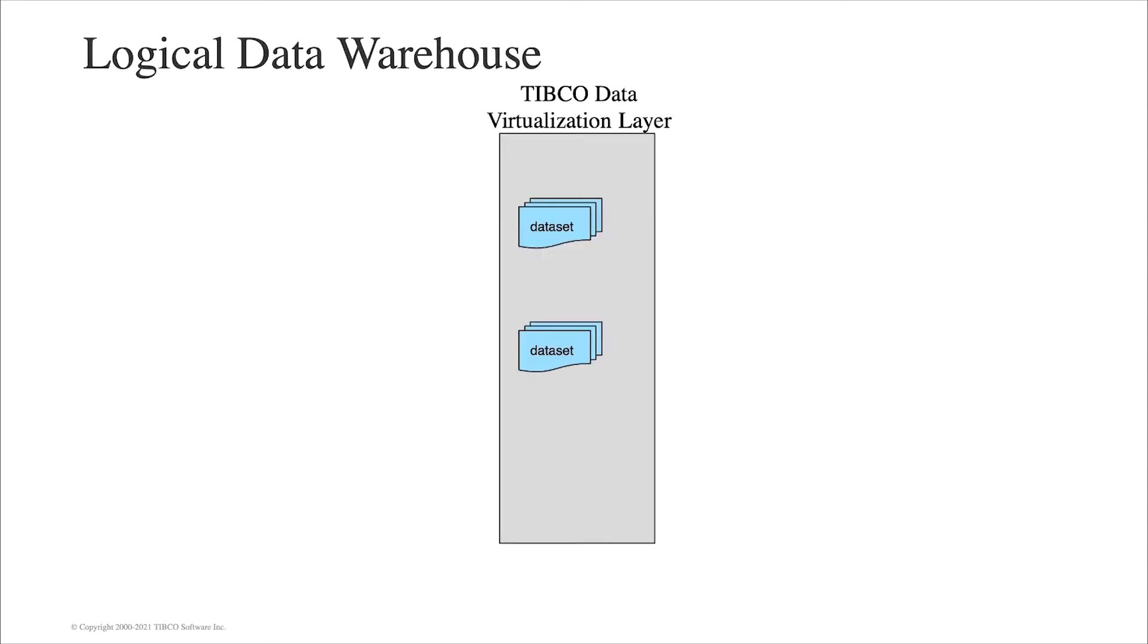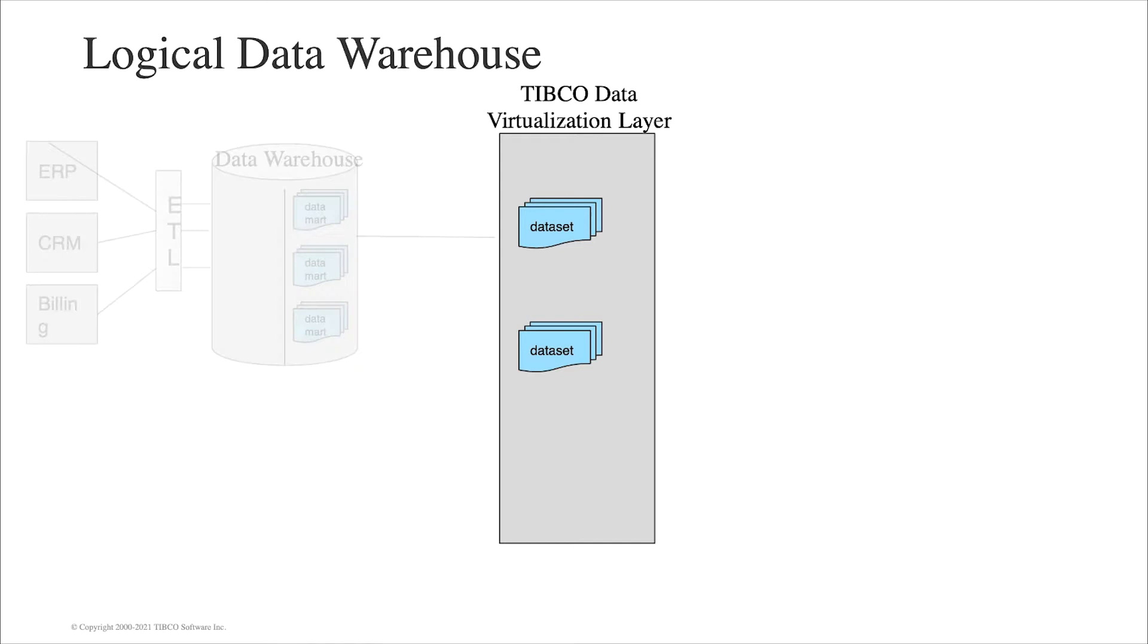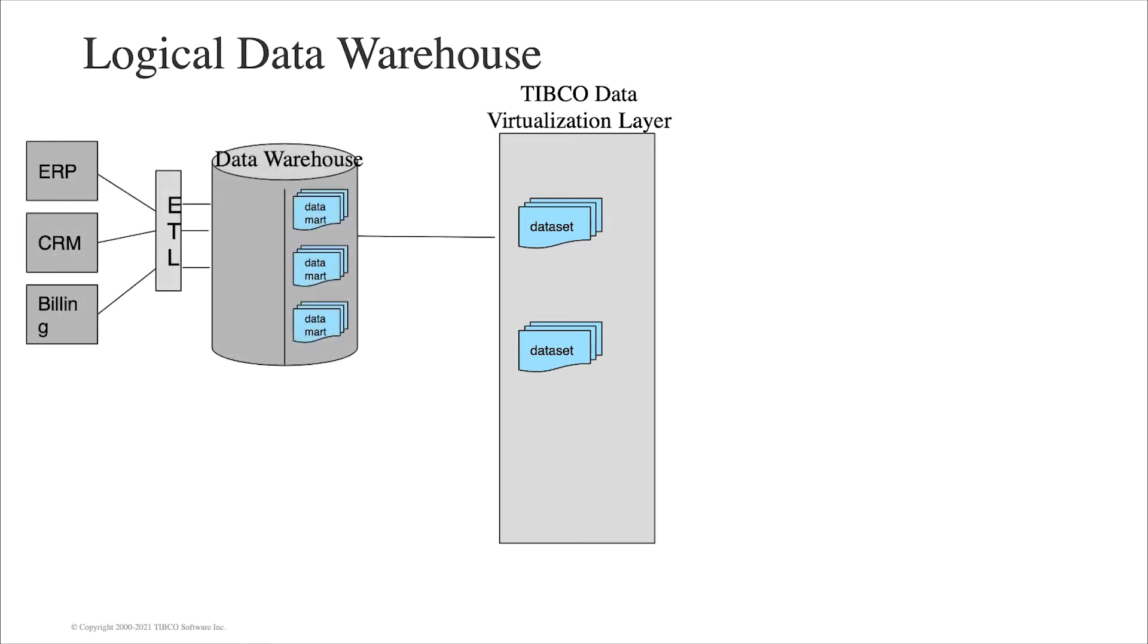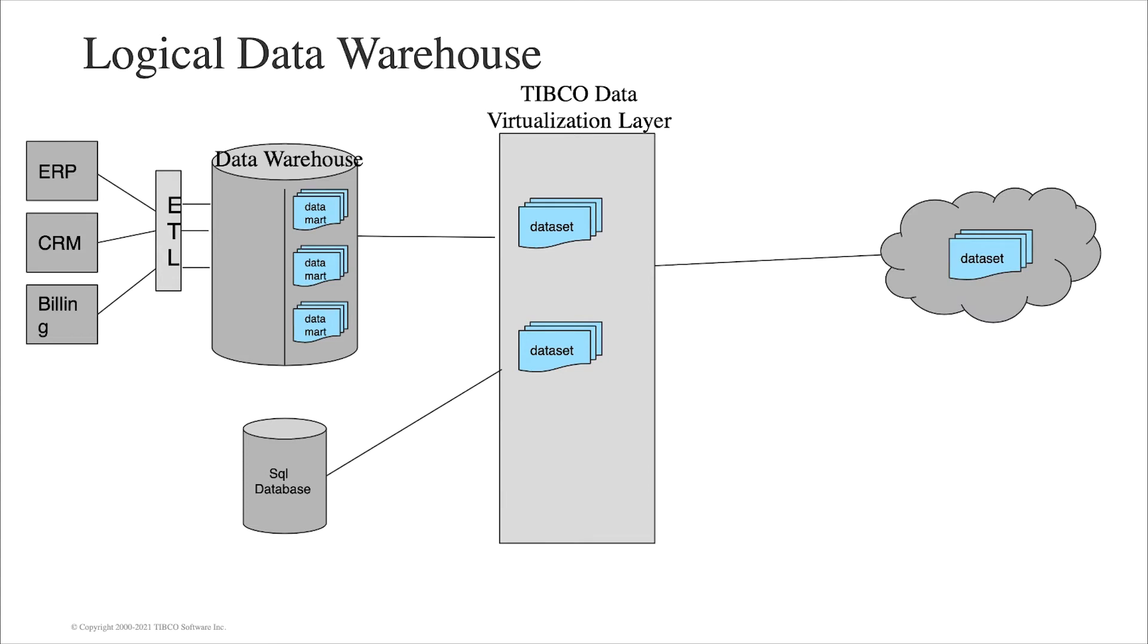We'll combine two different data sources: one, the classical data warehouse, and a PostgreSQL database. Then we'll make a specific dataset coming from these two different sources available to our consumers.